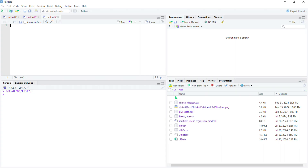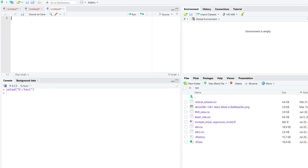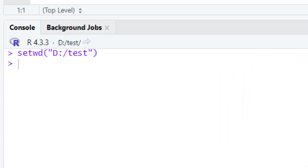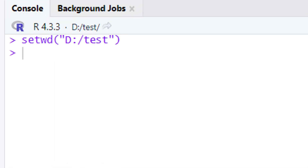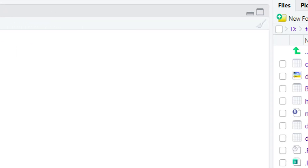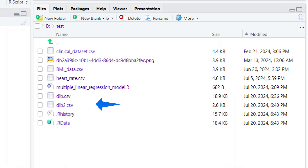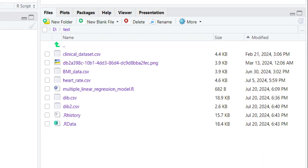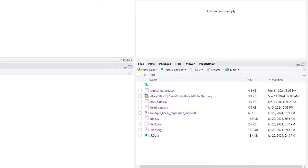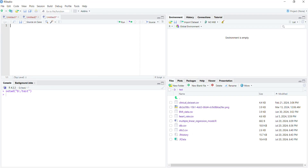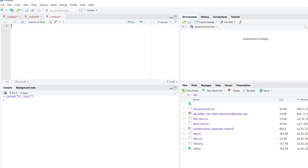We are here in RStudio, and in our RStudio we have set up a working directory where our data file is located. In this tutorial, we are going to use a dataset named DIP2 in our working directory. This dataset has data about the age, diabetes, and the BMI status of the patients. We will use this dataset to demonstrate how you can build logistic regression models.